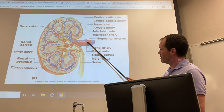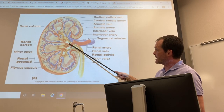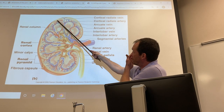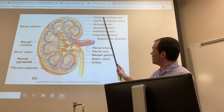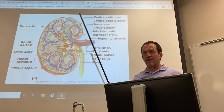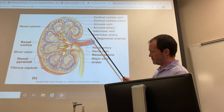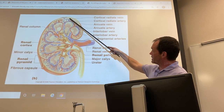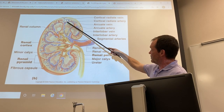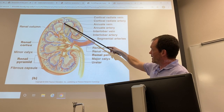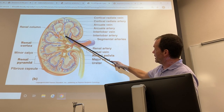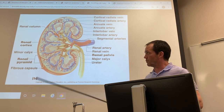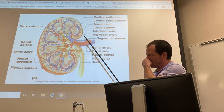Here are the blood vessels supplying the kidney: renal artery, segmental arteries, interlobar arteries, arcuate artery, then the cortical radiate arteries — also called interlobular arteries in your lab book. Interlobar and interlobular are two different things. Returning: cortical radiate or interlobular veins, arcuate veins, interlobar veins, segmental veins, and then the renal vein leaving the kidney.